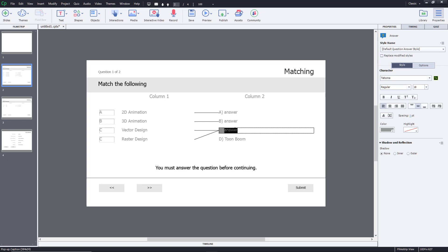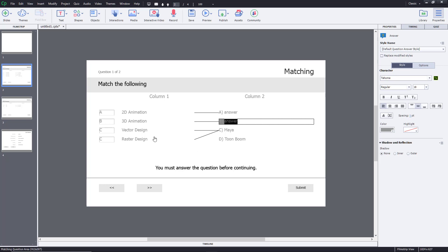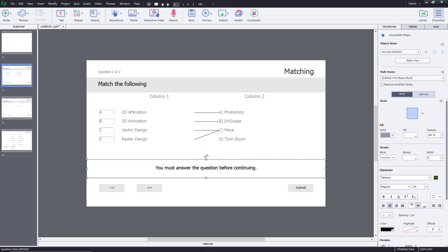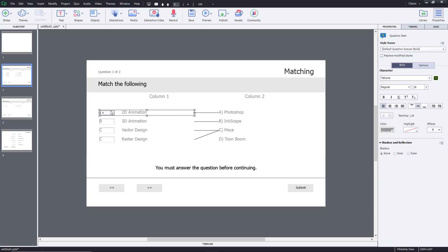For 3D animation, the software is Maya. For 2D animation, it's Toon Boom. For vector design, it's going to be Inkscape. And for raster design, let's go with Photoshop. So these are the four options right over here.